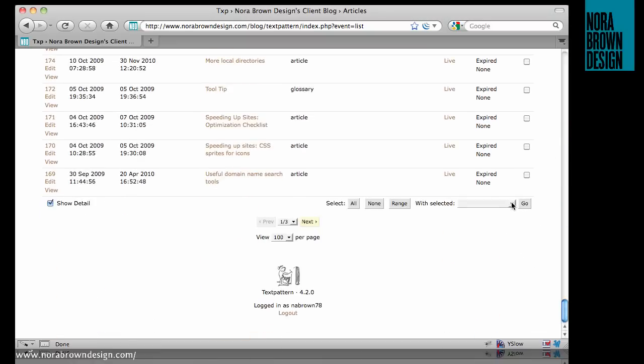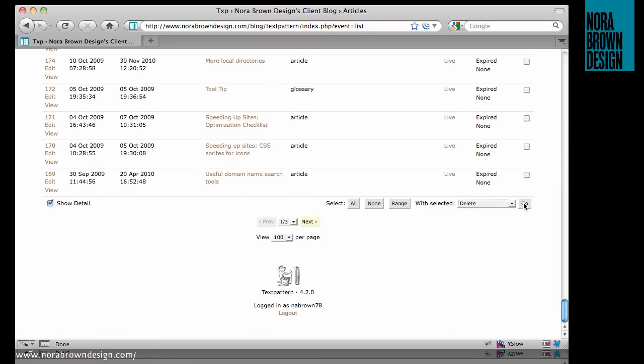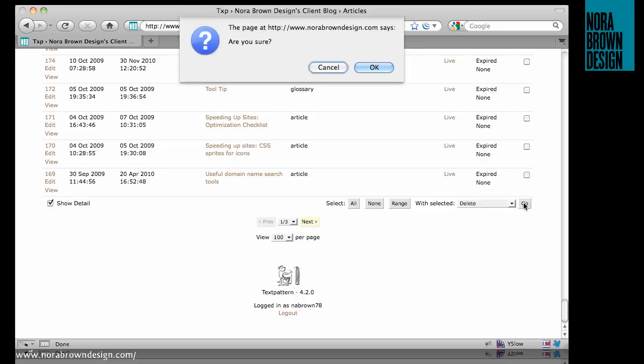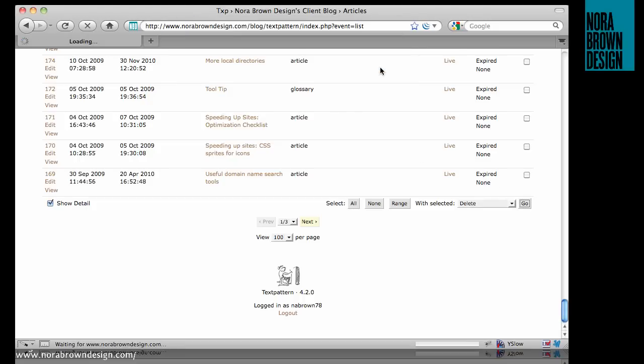scroll down here, and simply select Delete, Go, Am I Sure? Yes I am,